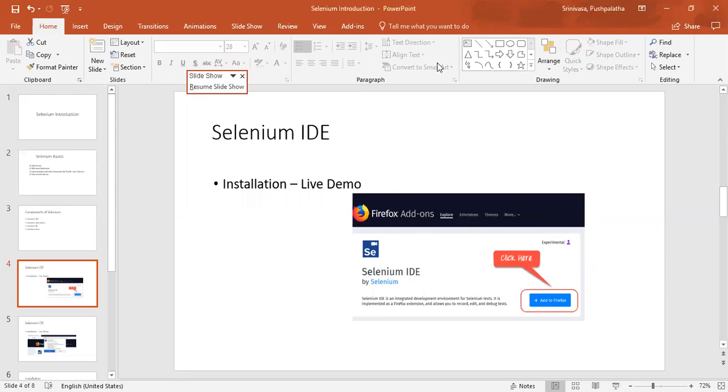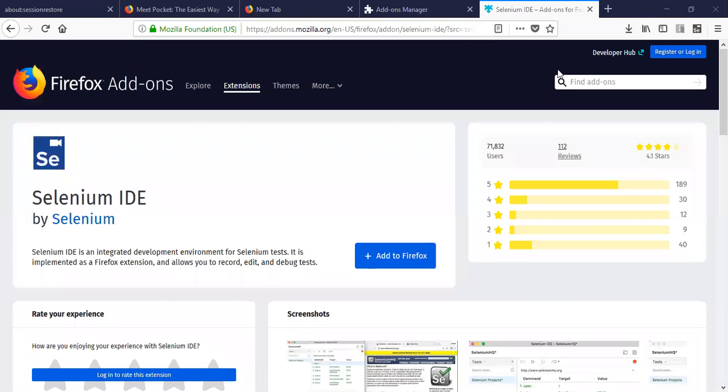So let's get started. Open the Firefox browser here.